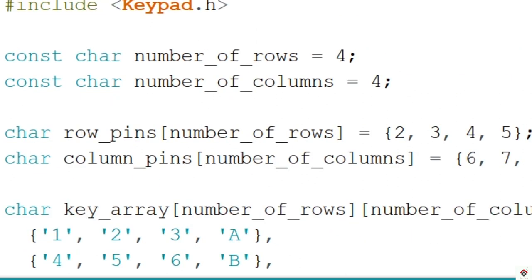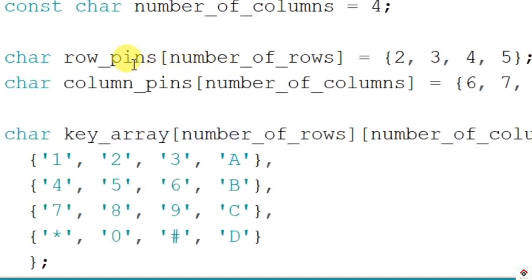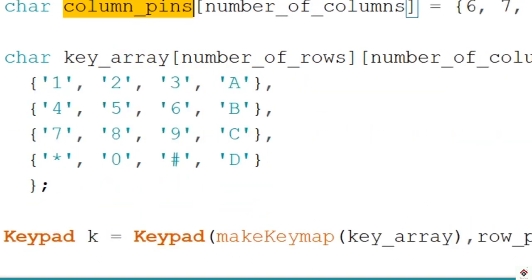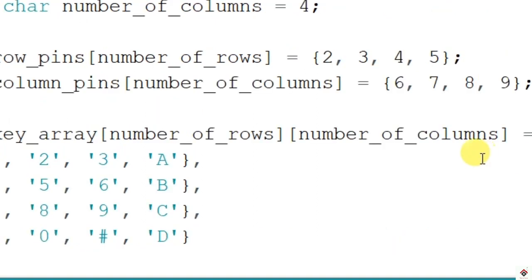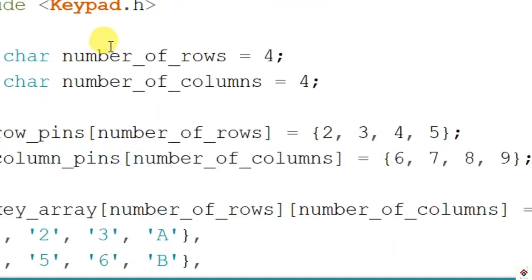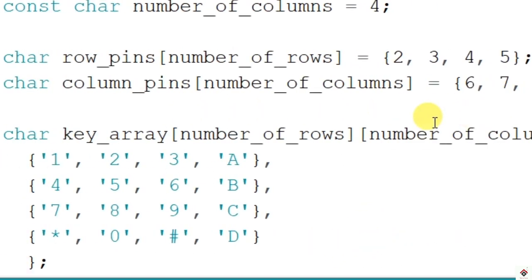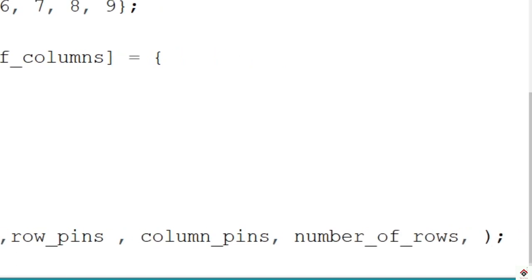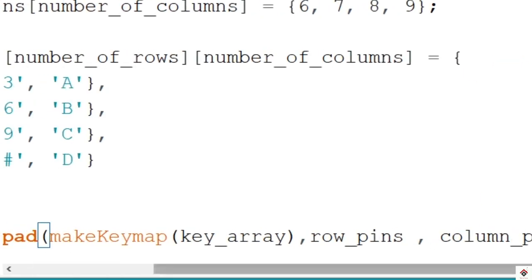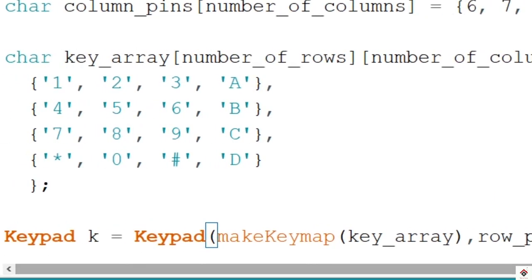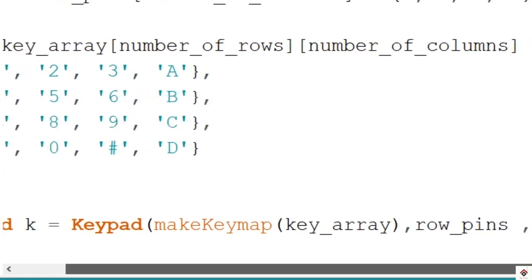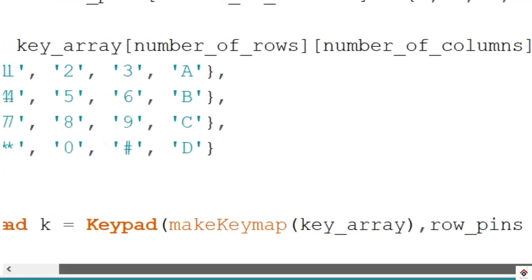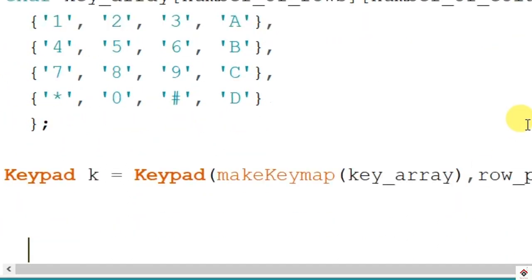We need to map these particular keys, so I'll give directly this name. Next is row_pins, column_pins, continued by number_of_rows, and at last number_of_columns. So that's all the declaration section. Now we'll move on to the setup.